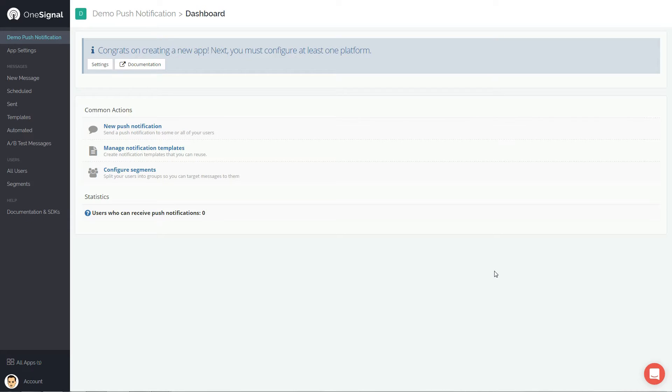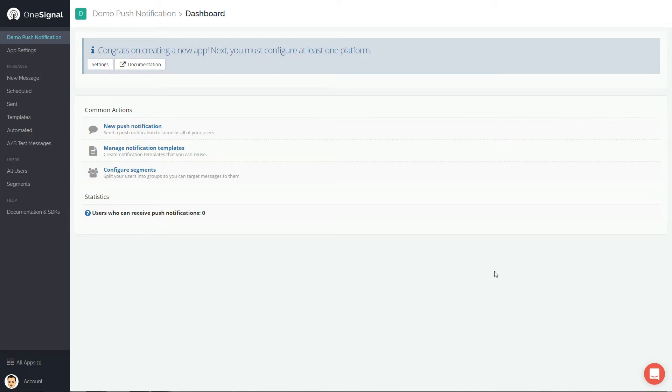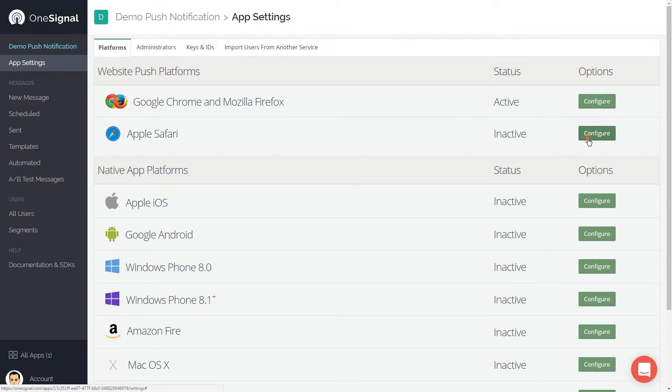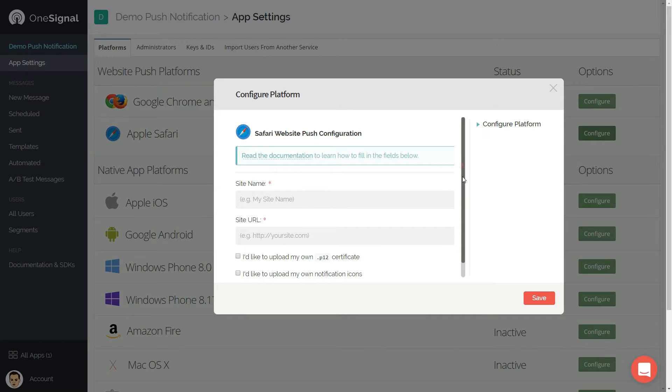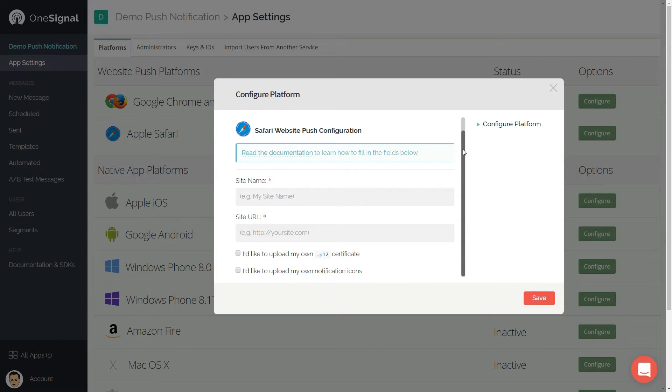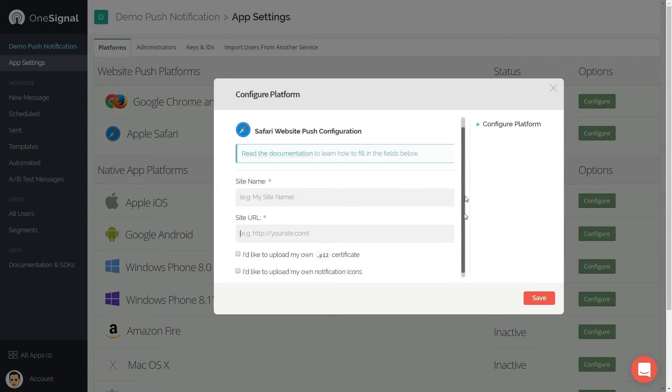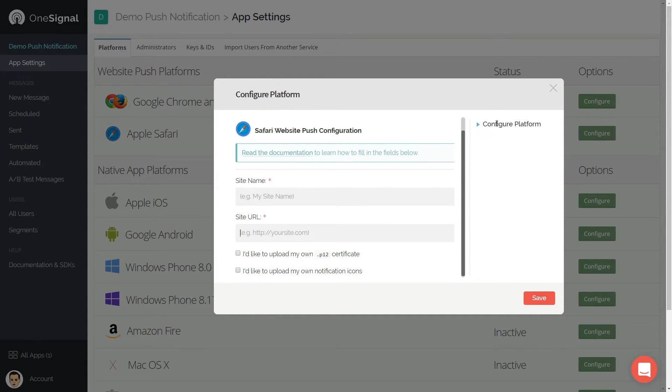Click done to exit. Now head to the Safari push tab if you want to add those notifications as well. Safari notifications only work on the Mac operating system version though, so keep that in mind.